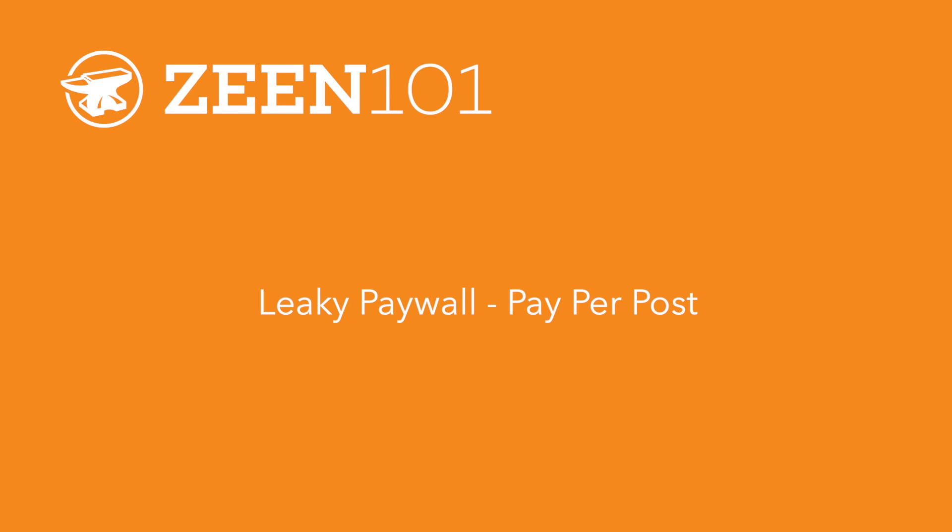Hey everyone, welcome to Zine 101. In this tutorial we will set up Pay Per Post.